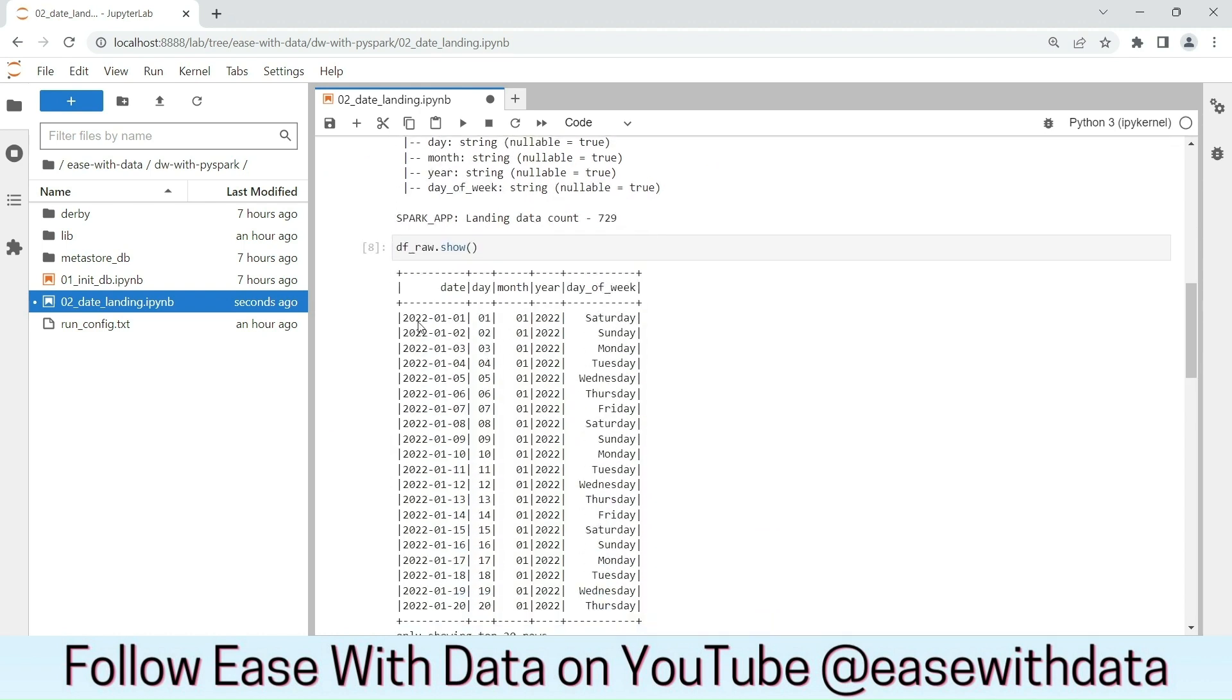As you can see, the first column is date. Then we have day, month, year and the day of the week.